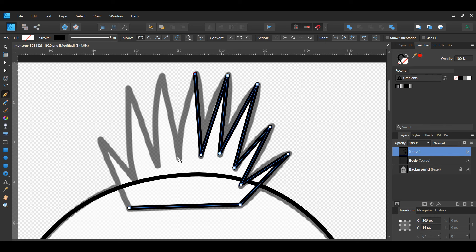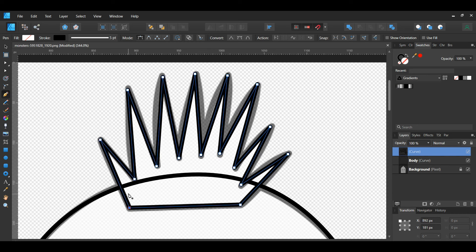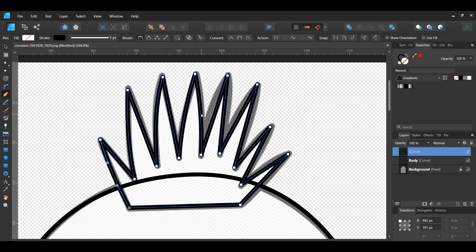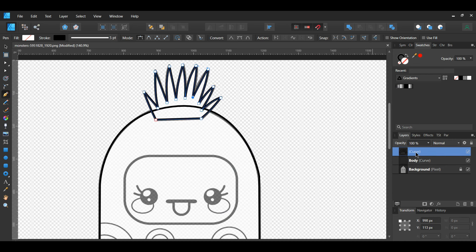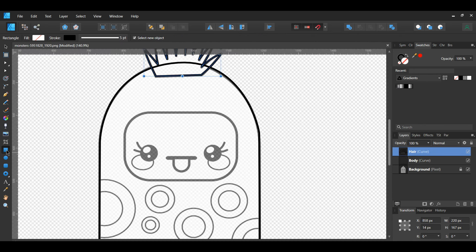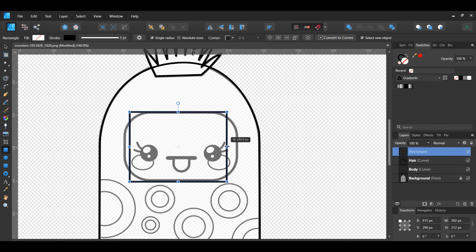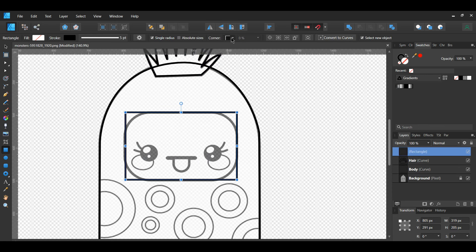Now take the Pen tool and trace the hair. Label this layer Hair in the Layers panel.